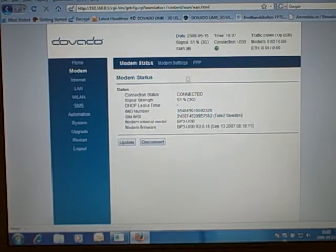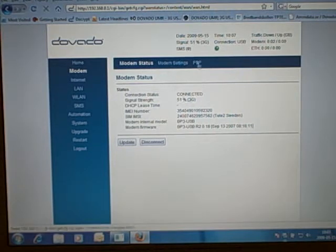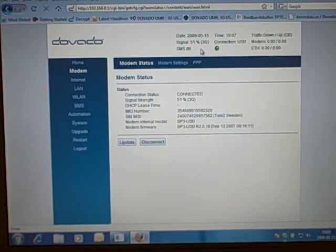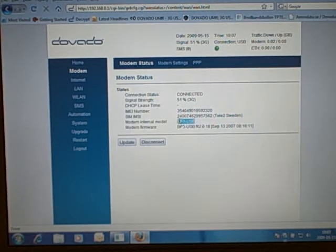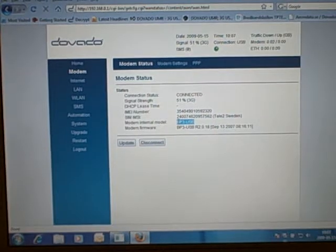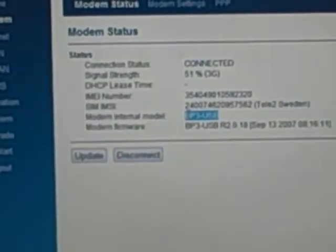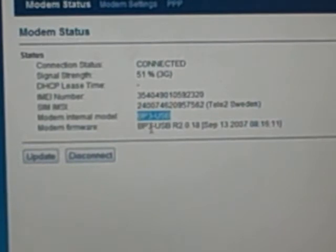On the modem status page, we have a signal of 51% 3G, which you can also see at the top bar without even having to log in. But here we can see some further detail, such as the modem internal model. There's also the modem firmware, so you can know what's loaded on the USB modem itself.